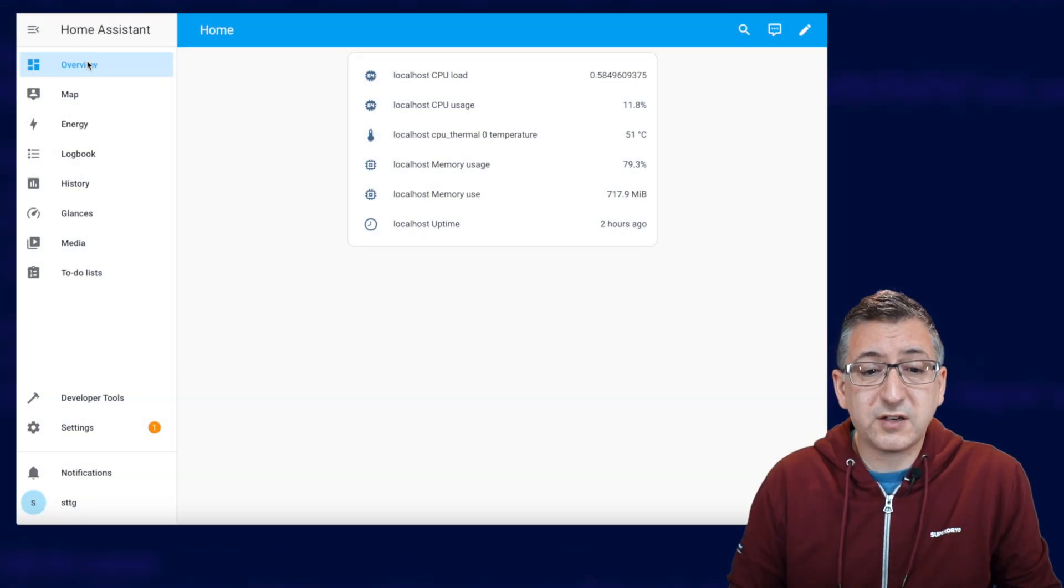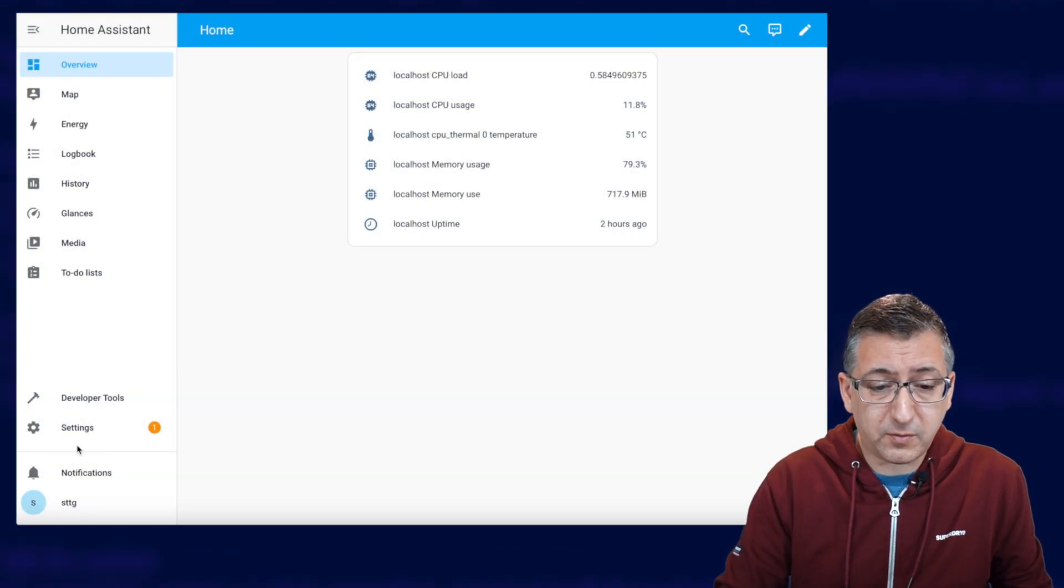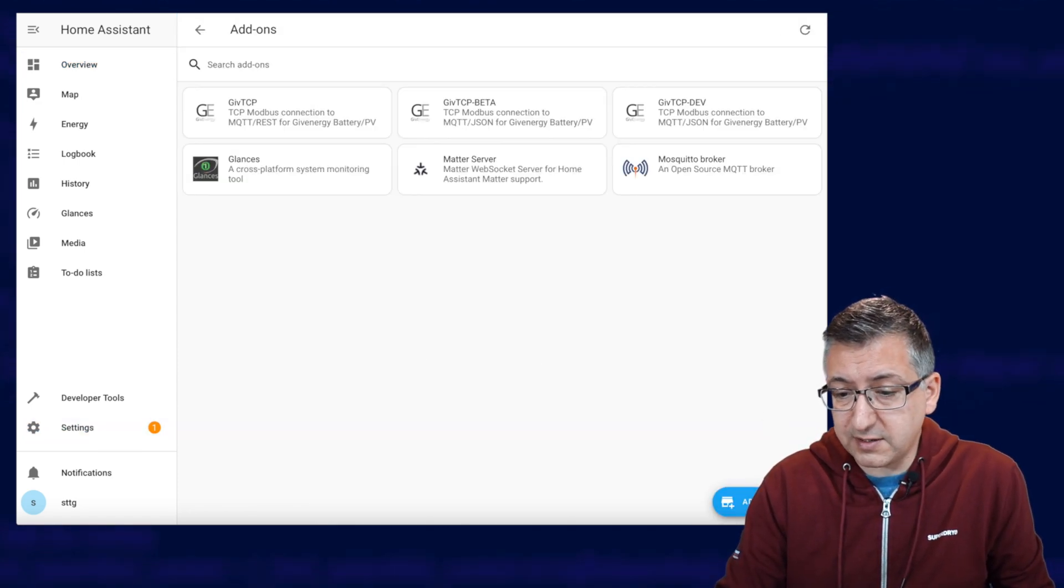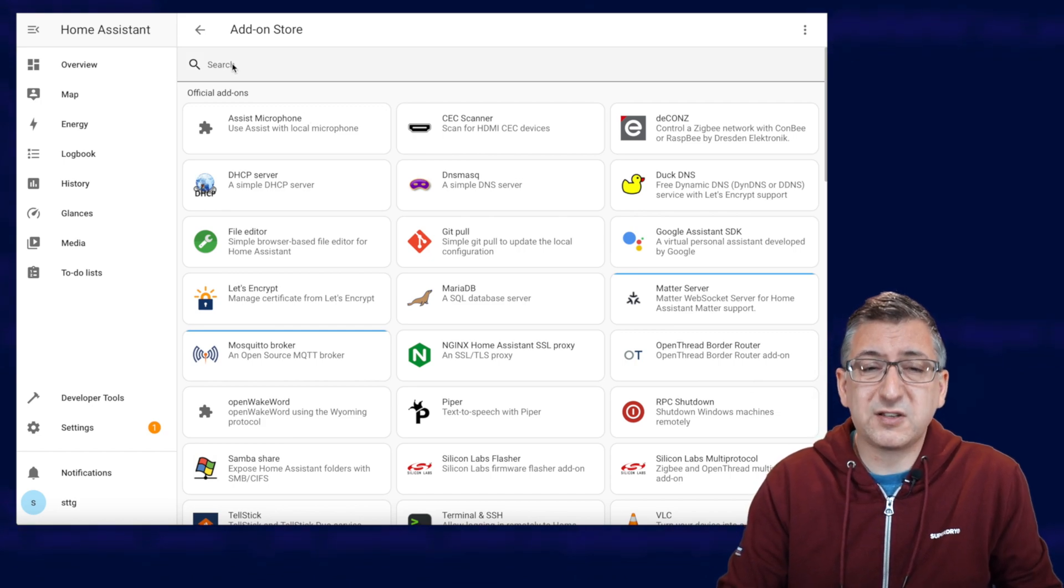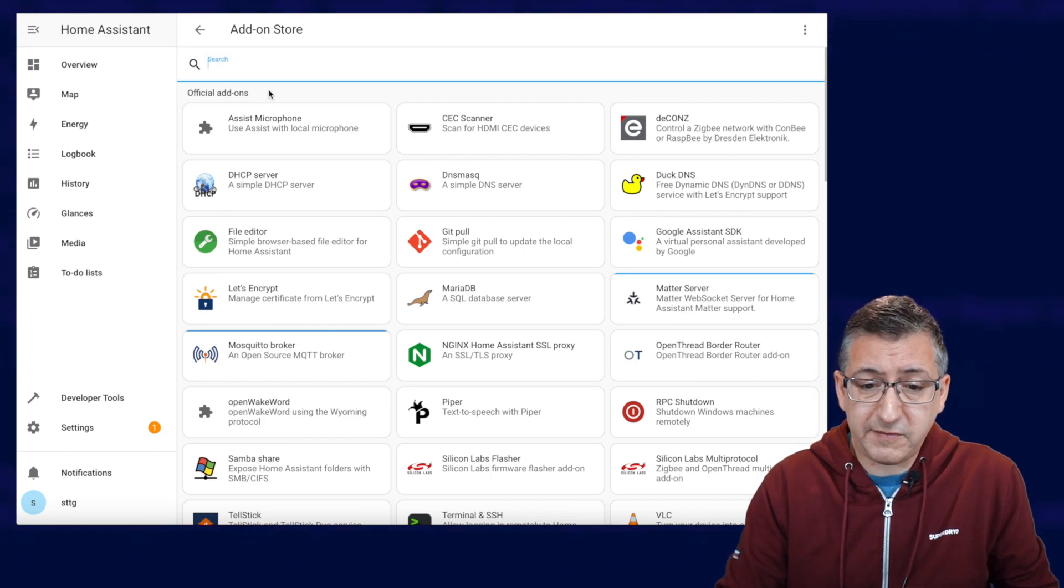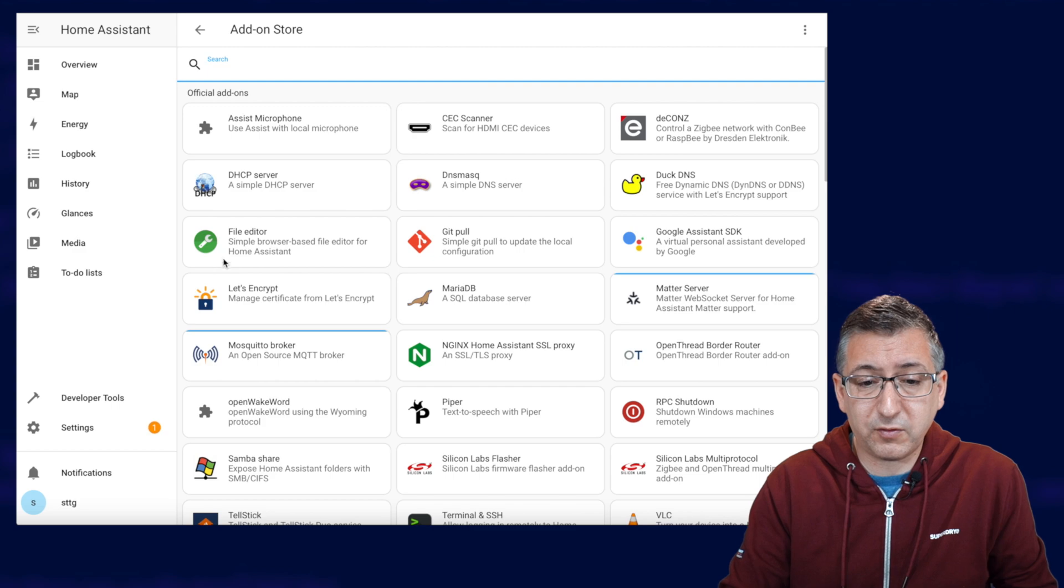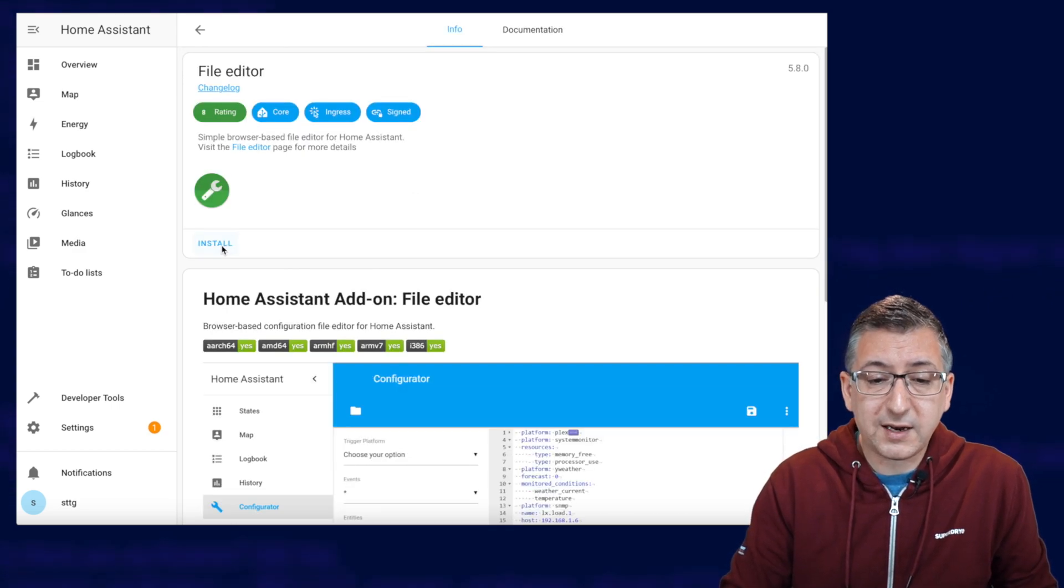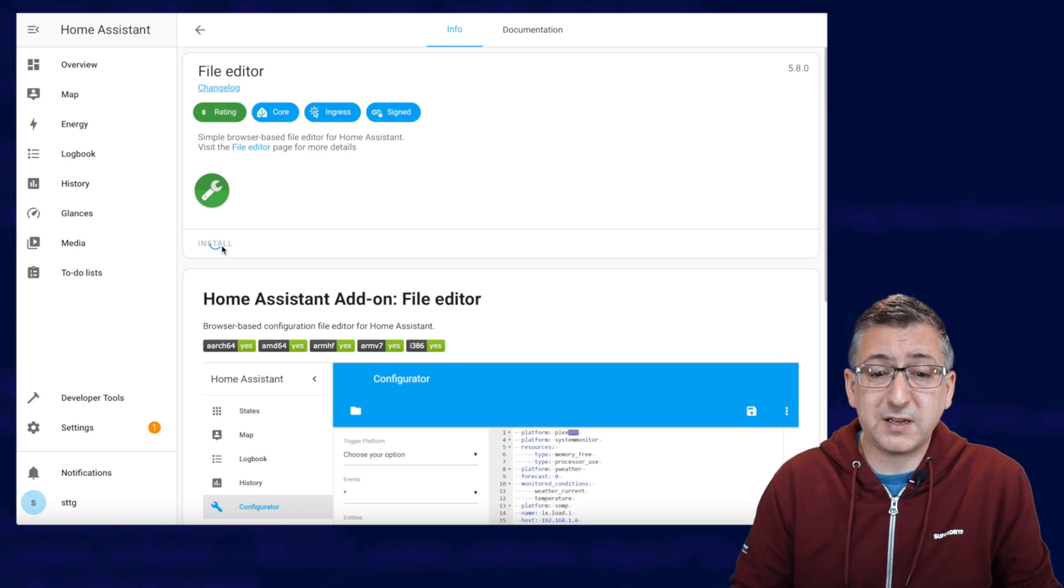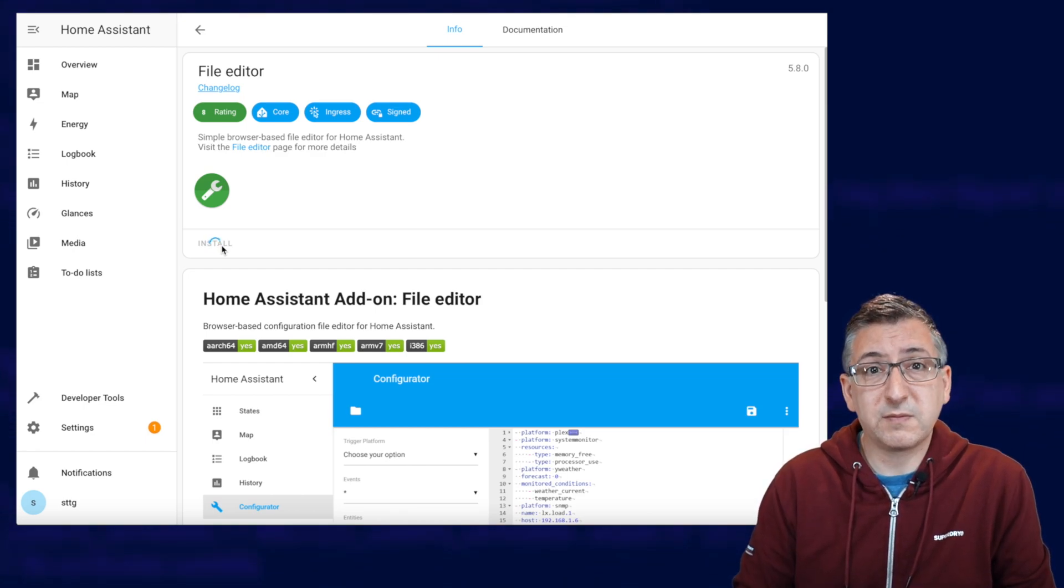Okay, so to install the file editor add-on, we go down to settings, over to add-ons and down to the add-on store button. And then you can search in the little search box here if you want, but it's actually just here, this little green circle with a spanner in. So I'm going to click on that, click on install, and this takes a few minutes. I'm going to speed things up and I'll be back once it's finished.